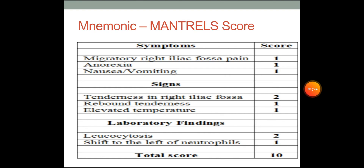The symptoms are migratory right iliac fossa pain, given a score of 1; anorexia, 1 point; and nausea or vomiting, 1 point. Under signs, tenderness in right iliac fossa is given 2 points, rebound tenderness 1 point, and elevated temperature 1 point. Under lab findings, leukocytosis is given 2 points and shift to the left of neutrophils is given 1 point, giving a total of 10 points.